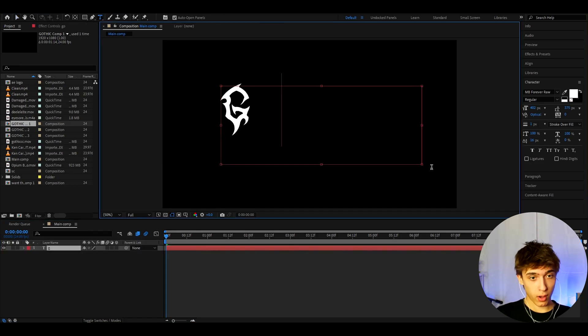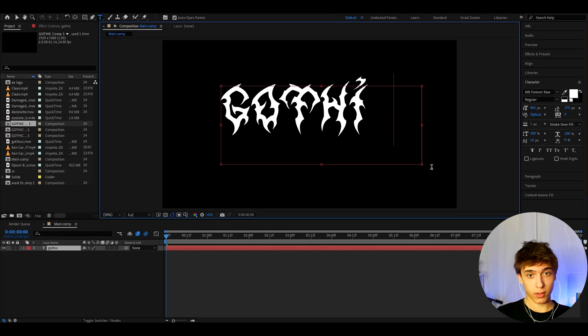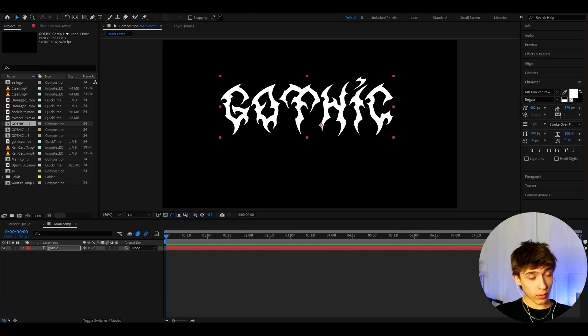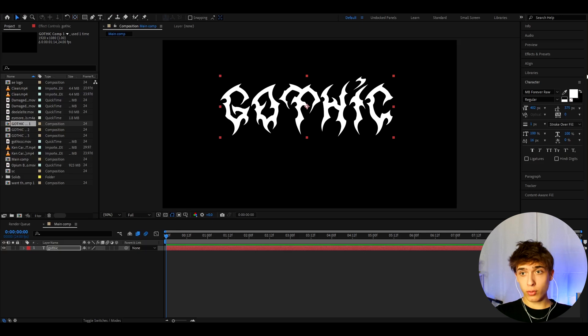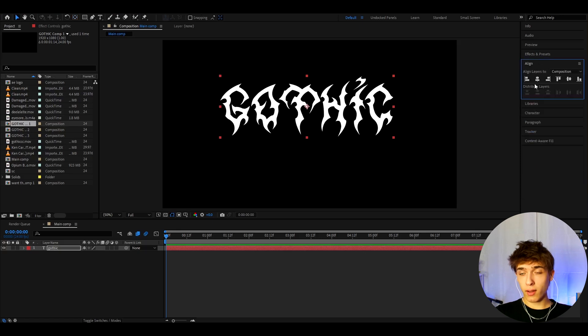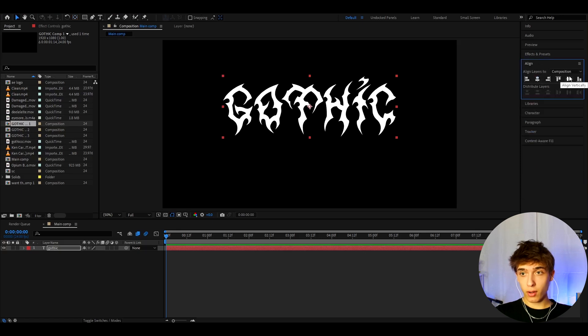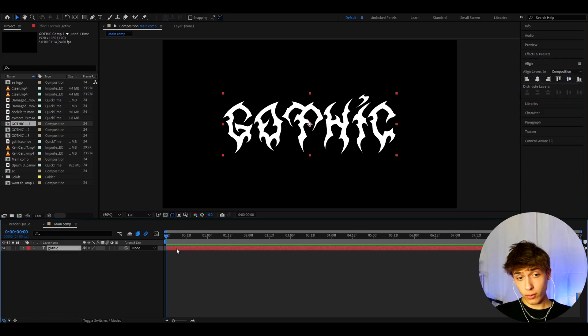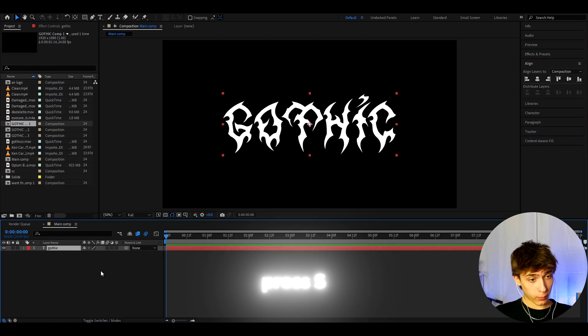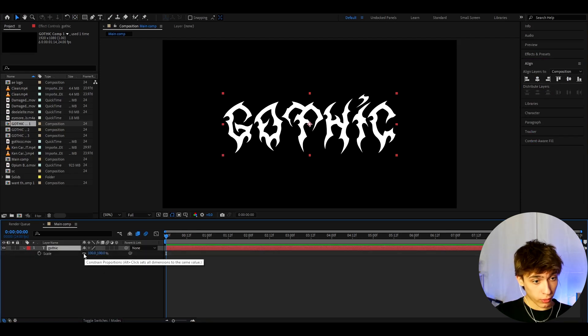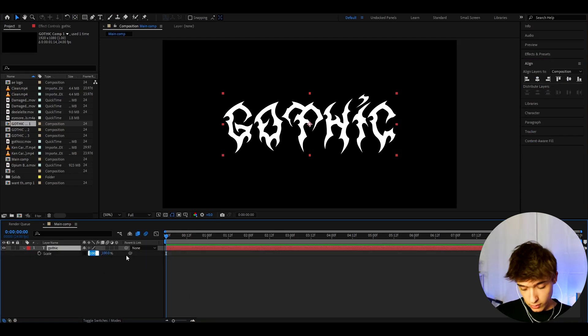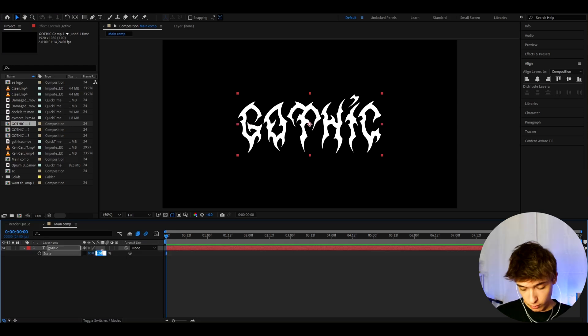I'm gonna type gothic for the sake of the video. Now let's hold ctrl and double press on this pen behind anchor point tool. Let's go to align and press on here and on here. Great, we have positioned our text, and we can press S. Here we can uncheck constrained proportions and make this one to 83, this one to 180.